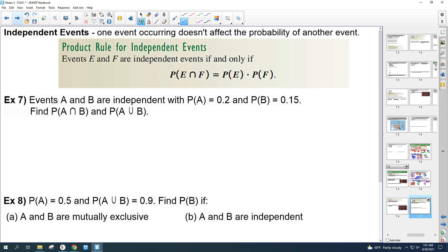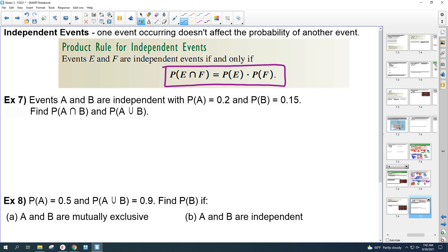Independent events: one event occurring doesn't affect the probability of another. For example, if you flip a coin and get tails, the next flip is still 0.5 for tails — even if you've flipped tails 10 times in a row. The previous flips don't affect the next one. Events E and F are independent if and only if P(E∩F) = P(E)·P(F). This equation is a good test for independence.